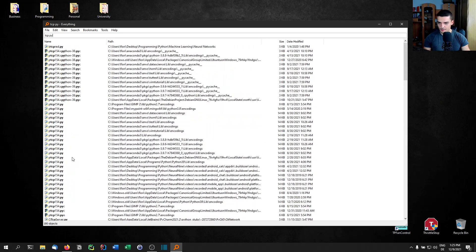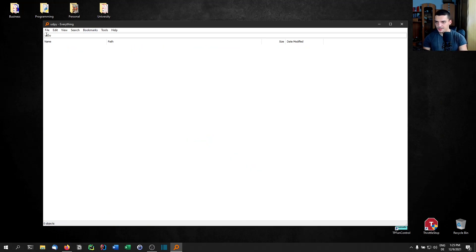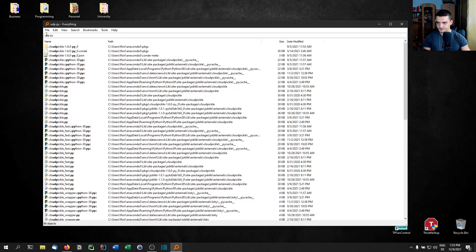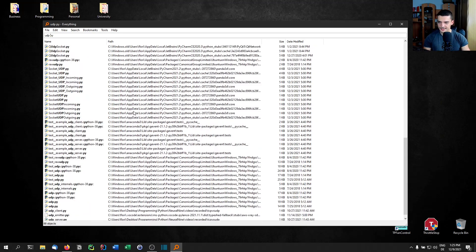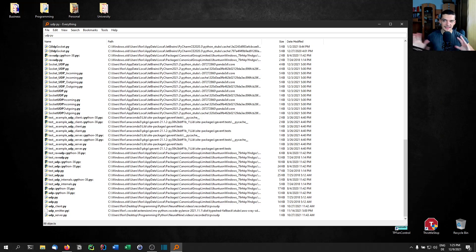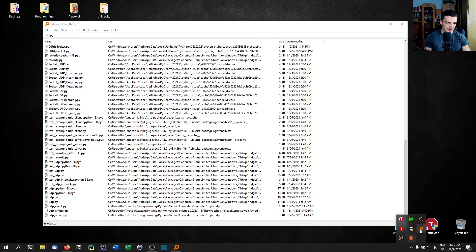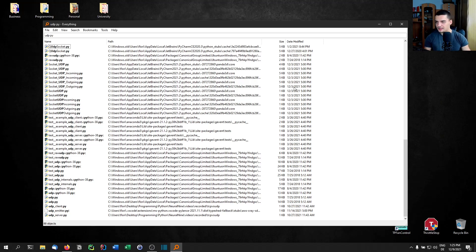Maybe I want to find UDP py — there you go, found instantly. How does it work? It basically indexes the whole hard drive. Everything is running in the background all the time, indexing continuously, so whatever I look for, it's found immediately.